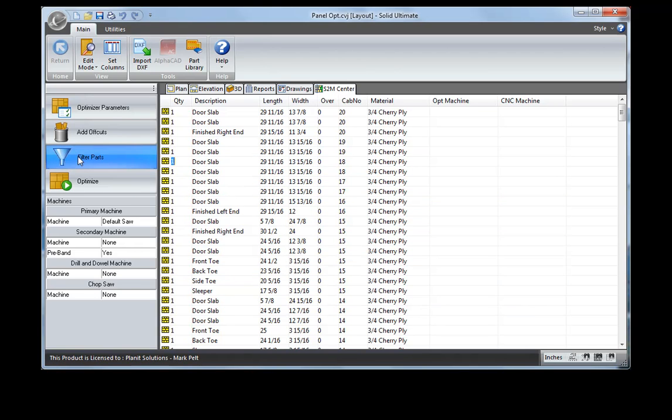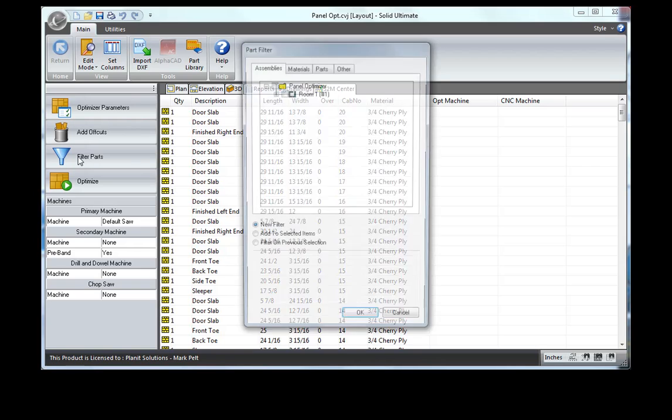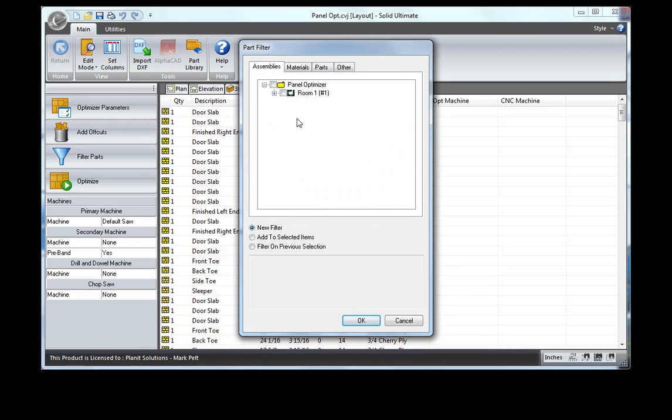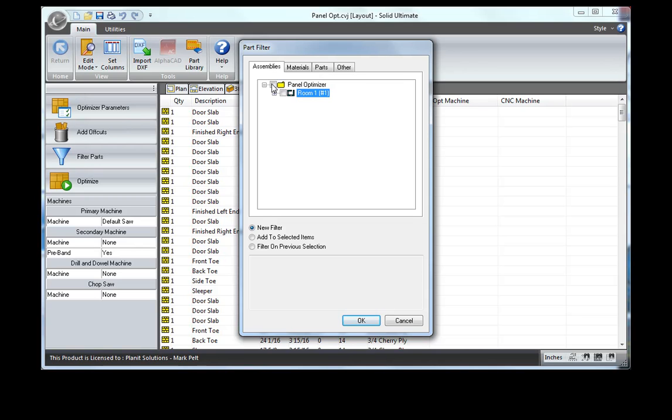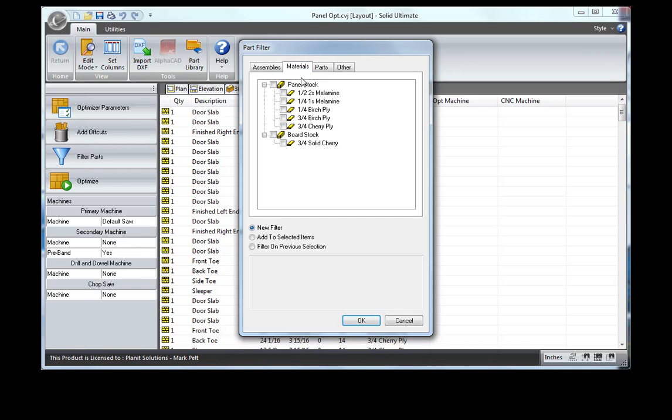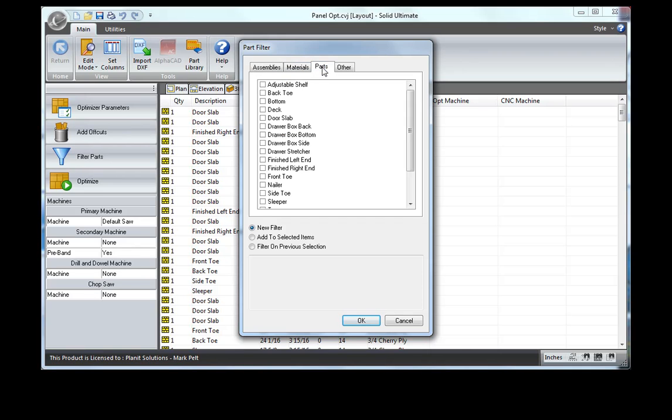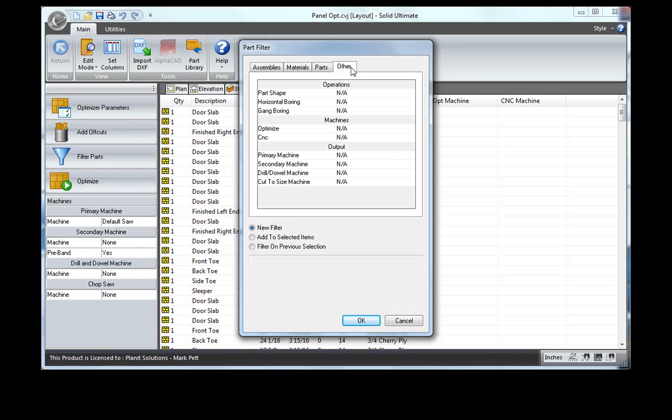You'll notice over here in the radio button that you will have filtering by room, if you have multiple rooms, which cabinets you want to output. Also if you have multiple jobs. You can also filter by a particular material, or by certain parts, or other types of optimization filtering.